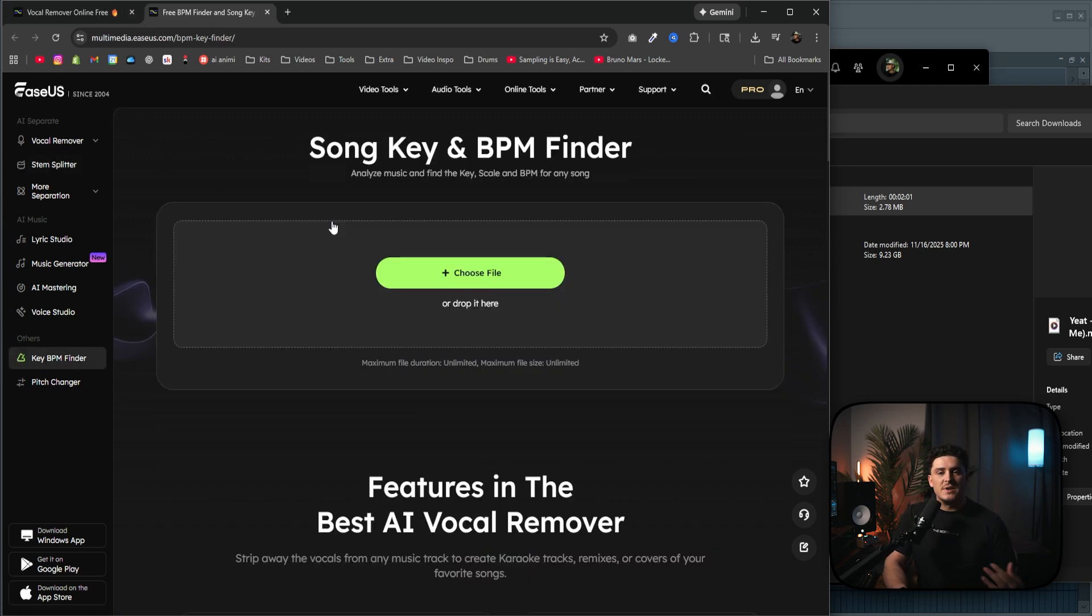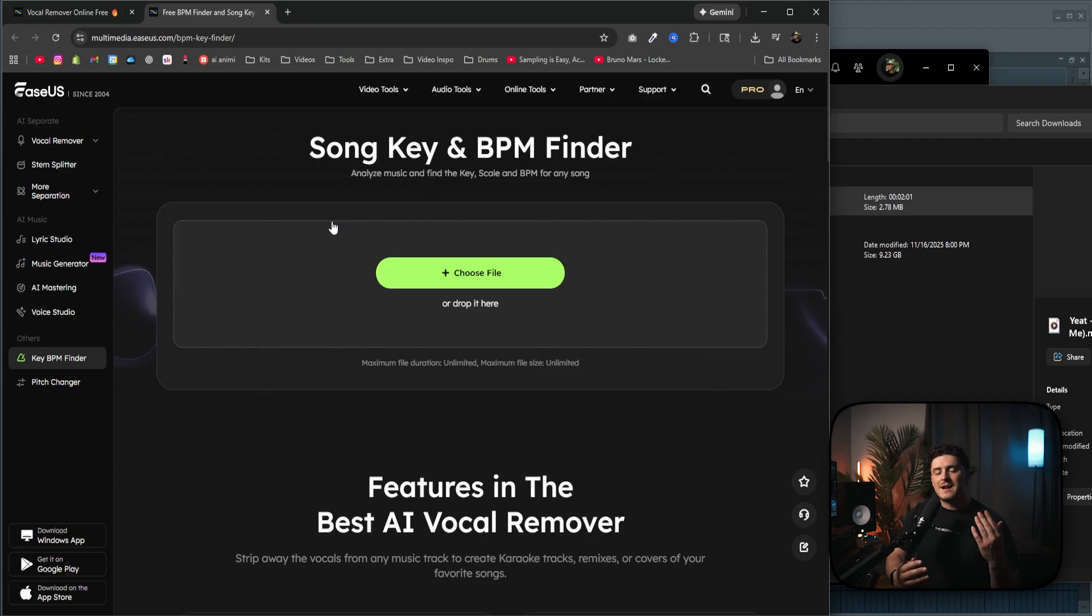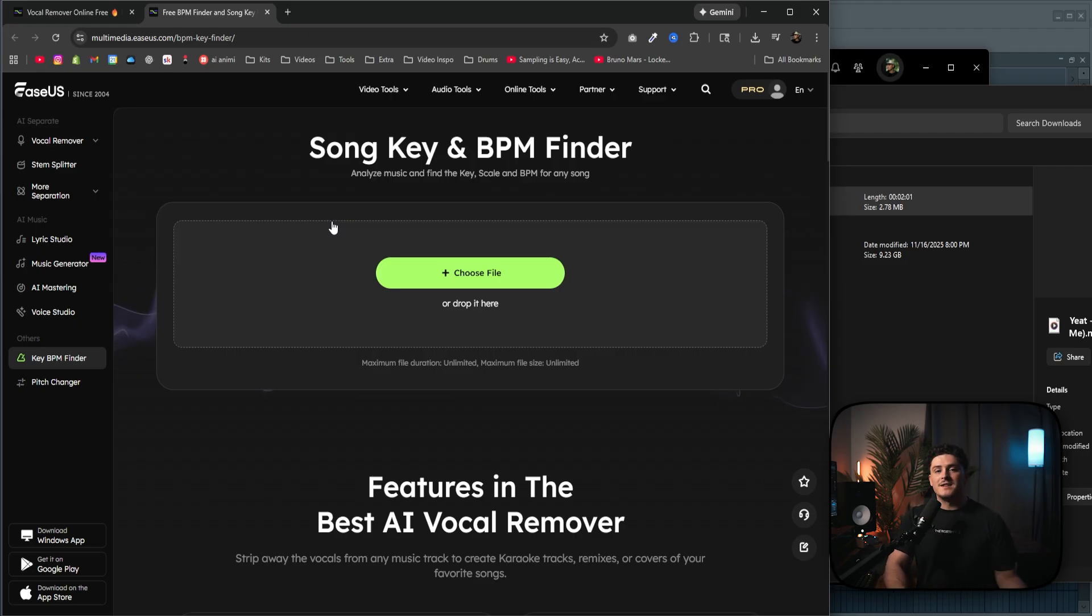They also have the song key and bpm finder. This is also great, like anytime I download a song from Instagram or something like that, and I try to put vocals over it, a lot of the times I have trouble finding the key for autotune. So I'll just drag the mp3 in here, and it instantly finds me the bpm and key, and it's almost 100% perfect every time.